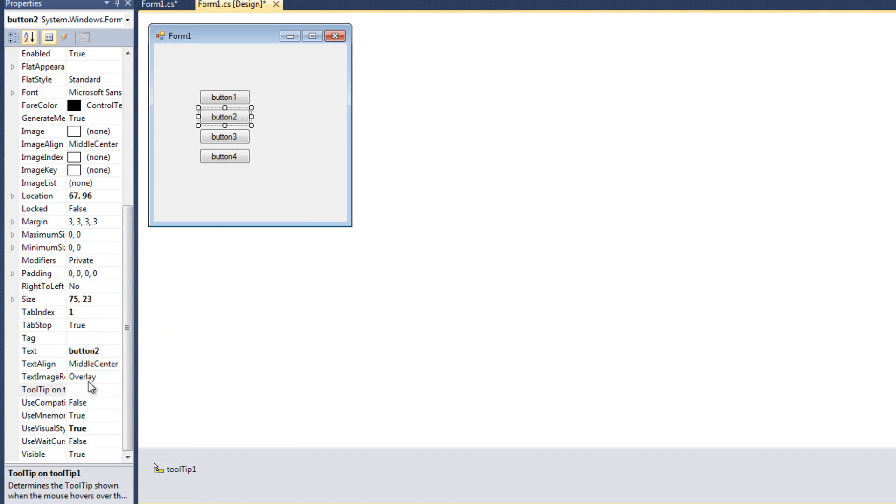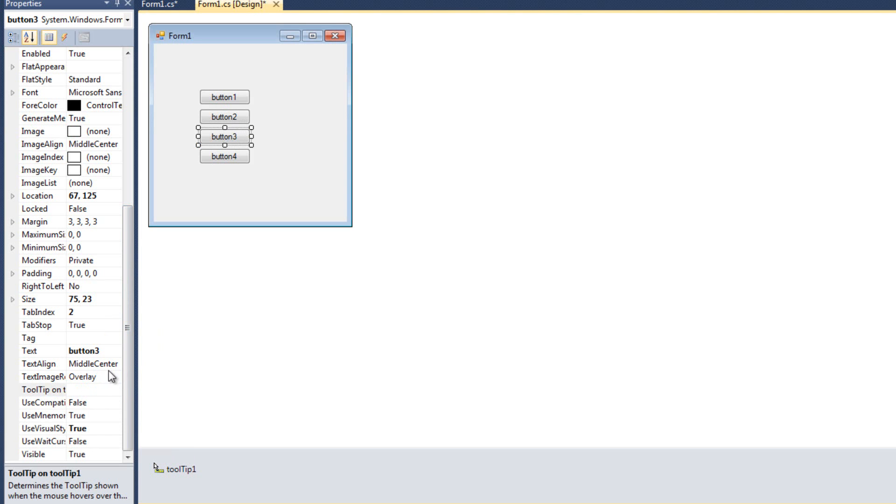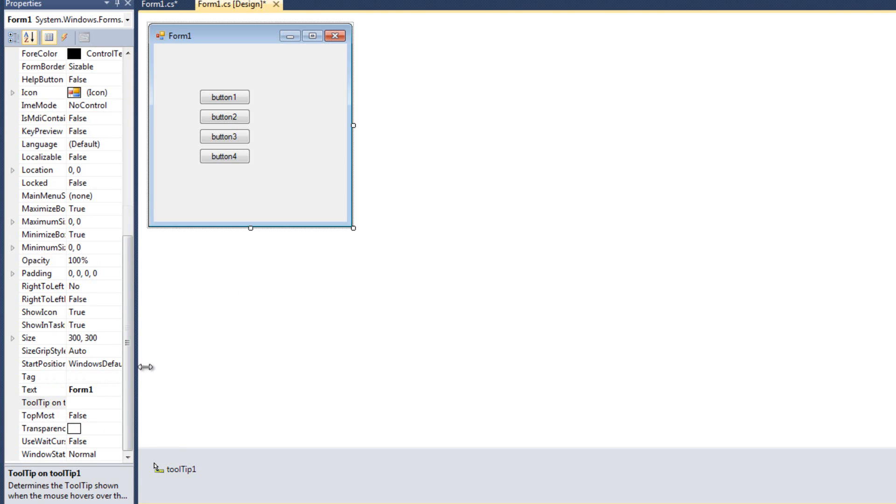For button two, I'm going to say this is button two. For button three, I will say this is button three. And for my form, I will say this is a form.